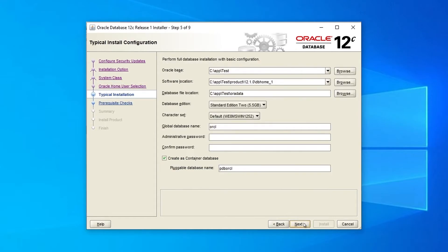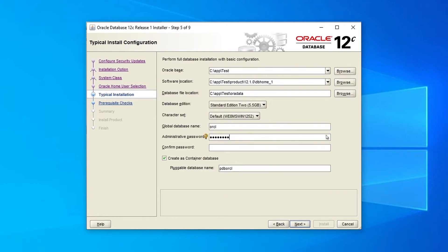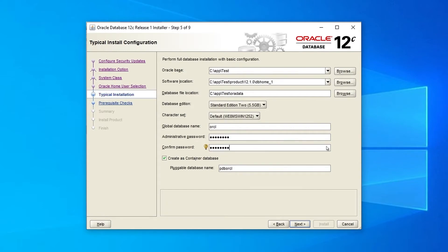Now it's time to configure the future database. Specify the database file location, database edition, and character set. Next, provide the database name and enter the administrative password. Once done, click Next.